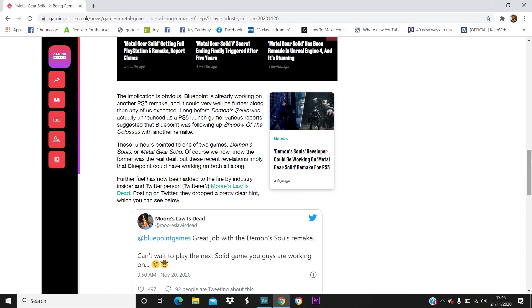The implication is obvious: Bluepoint is already working on another PS5 remake and it could very well be further along than any of us expected. Long before Demon's Souls was actually announced as a PS5 launch game, various reports suggested that Bluepoint was following up Shadow of the Colossus with another remake. These rumors pointed to one of two games: Demon's Souls or Metal Gear Solid.